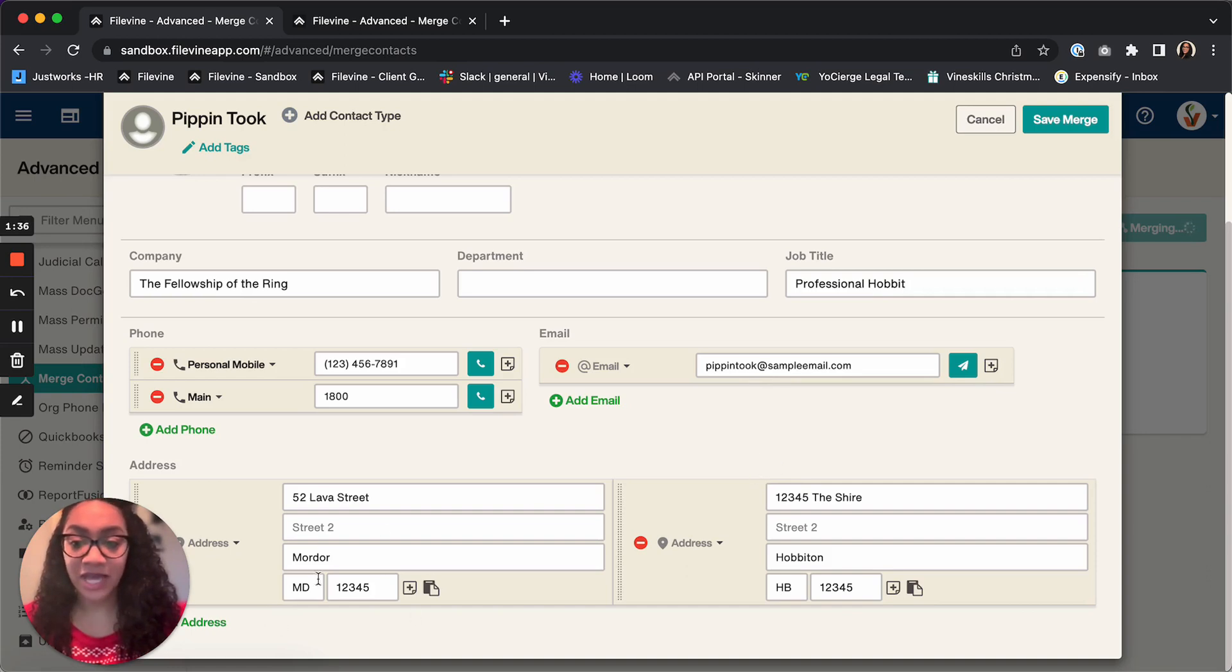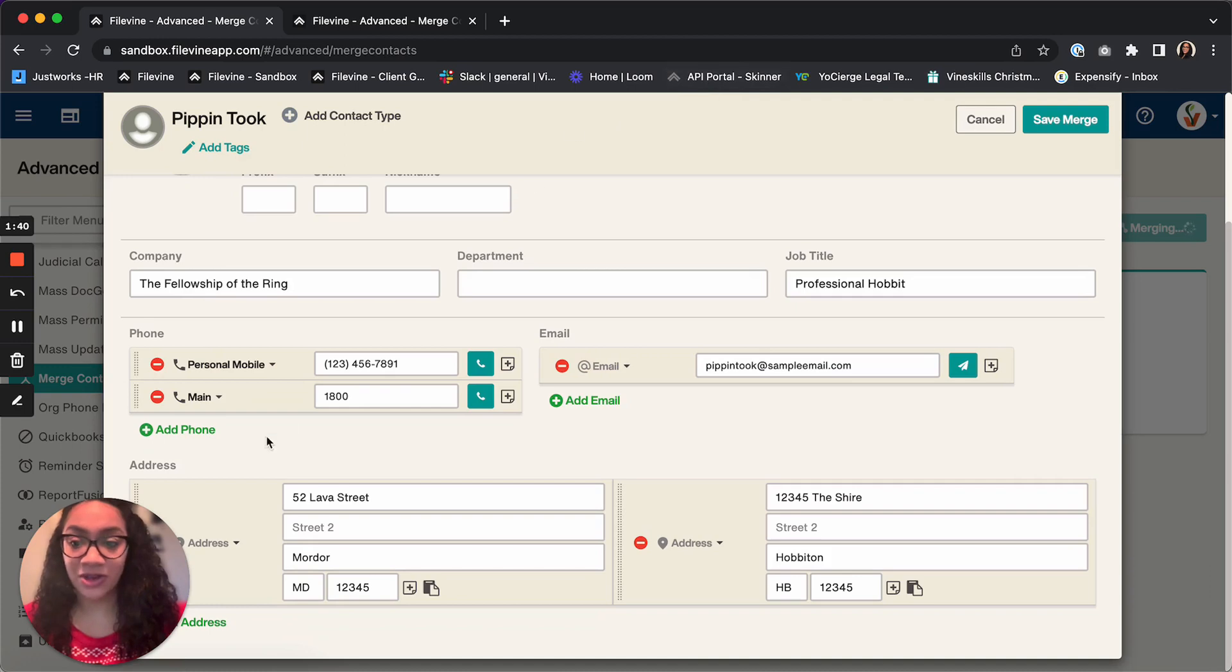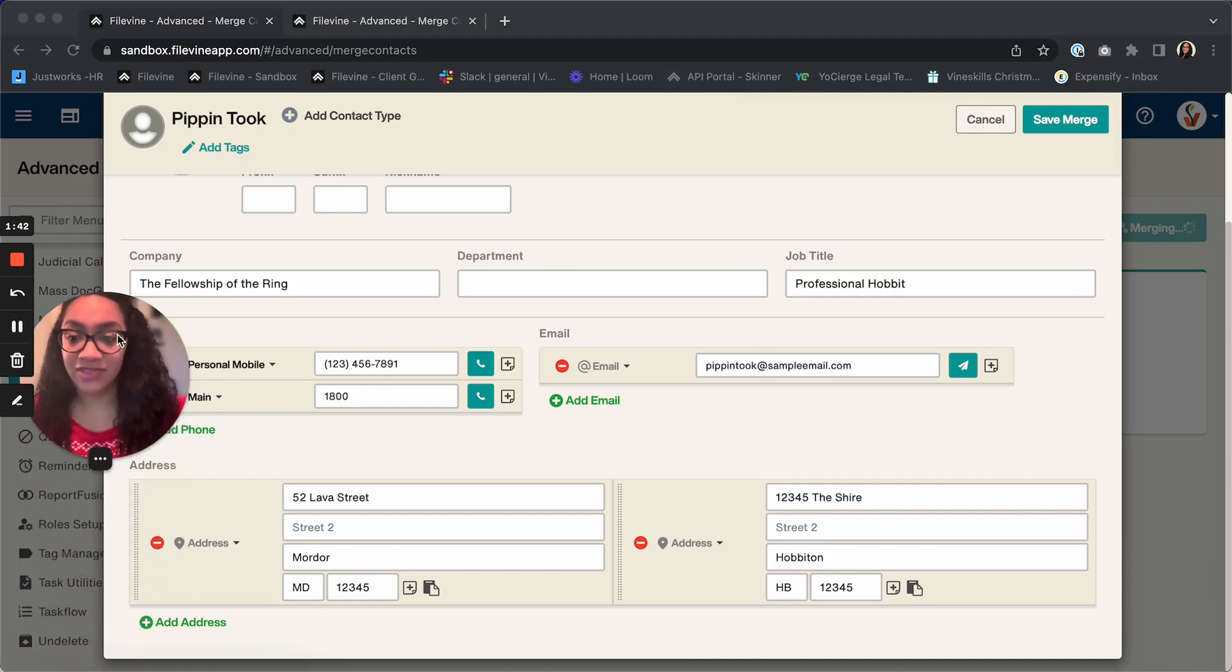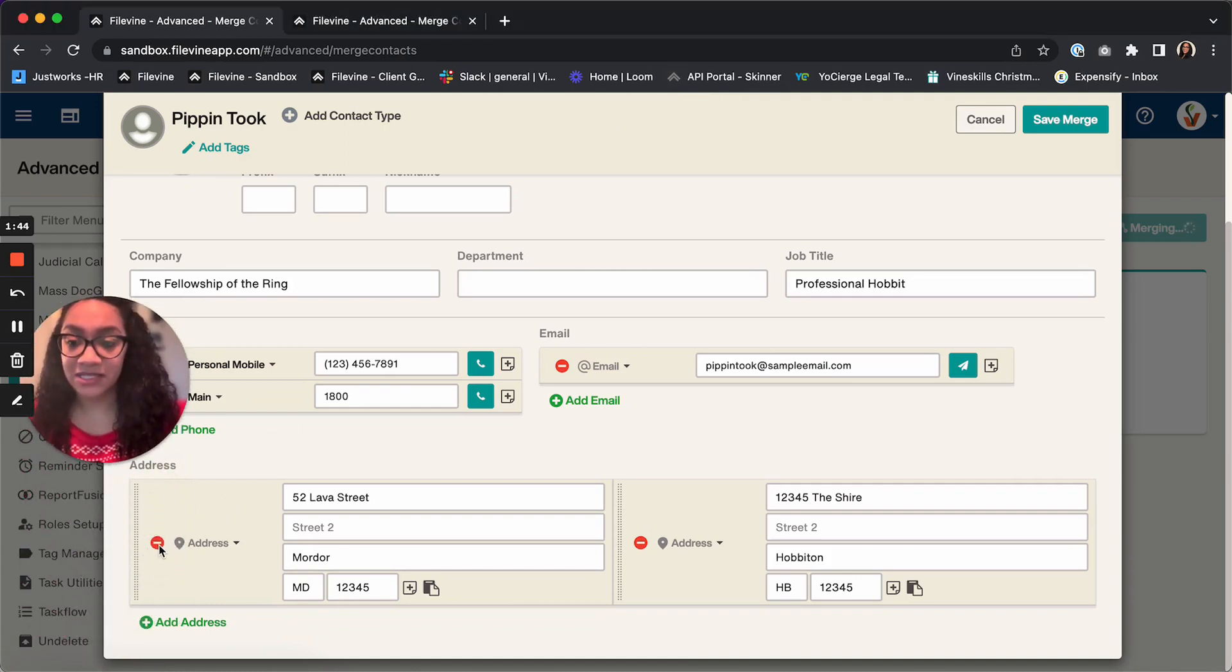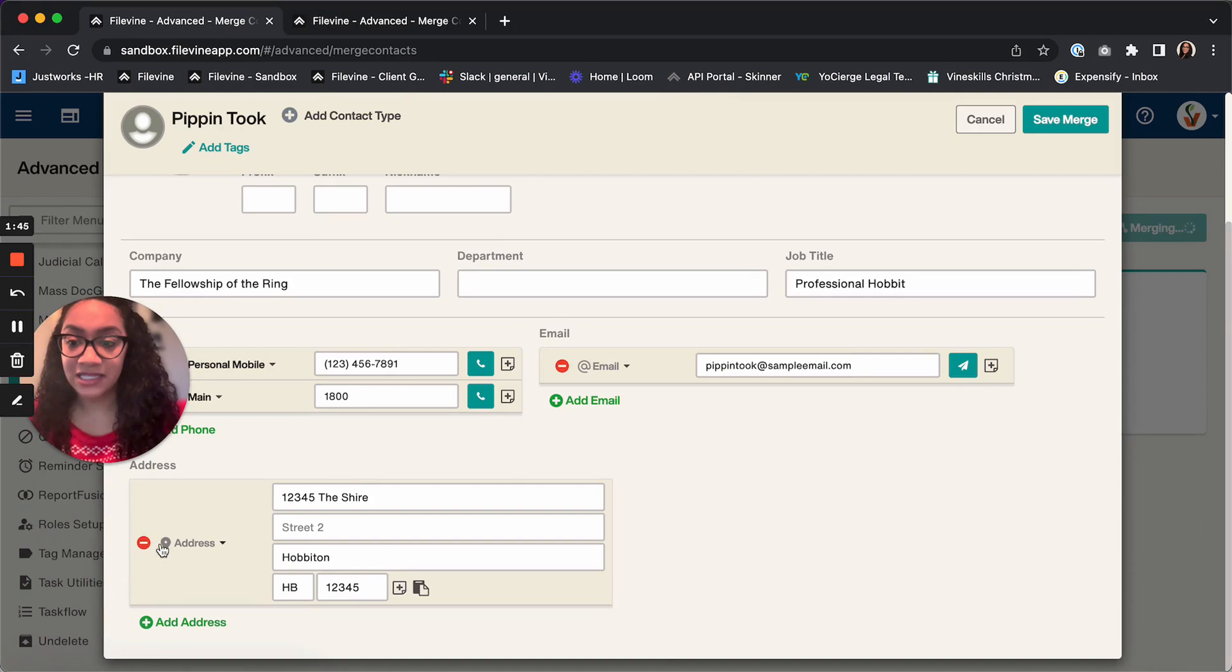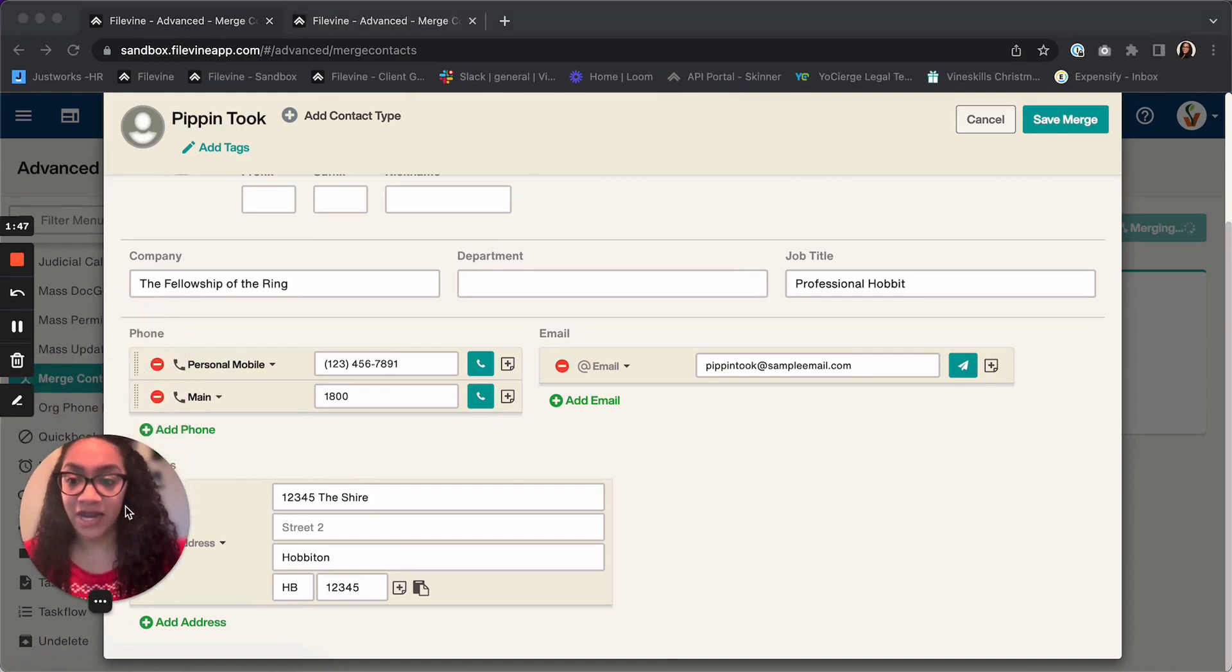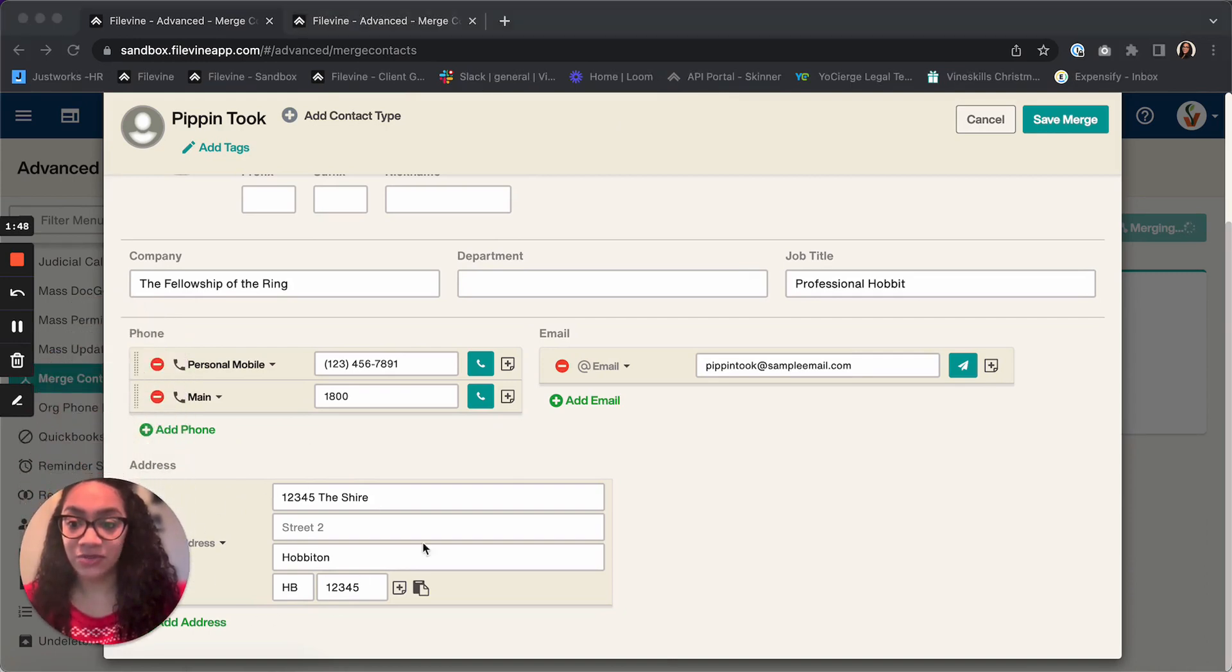For instance, I know that my friend Pippin here, he doesn't live in Mordor, so I want to go ahead and get rid of that address. So I'm going to delete it, and now I've just got one address here for him.